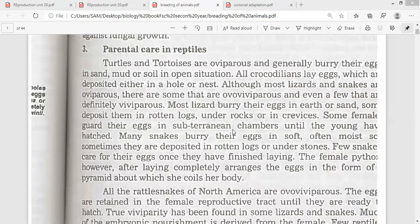Some females guard their eggs in subterranean chambers until the young have hatched.